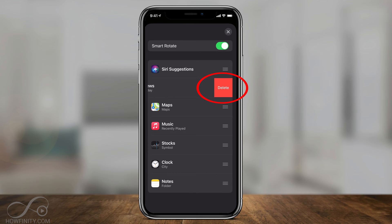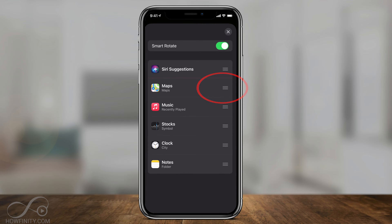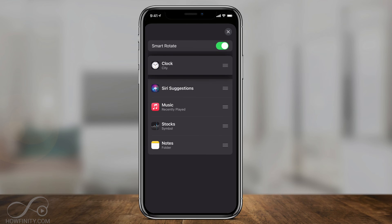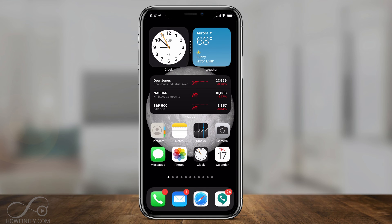You can press and hold on that Smart Stack widget to edit the stack and actually remove some things you don't want. So if I want to remove News, I could just slide over and delete that, delete Maps. And I could make one the primary widget by pressing the three lines and moving it to the top. If I press X, the first one will be the clock. And now this is what my homepage looks like.